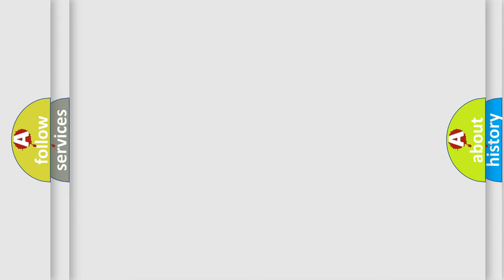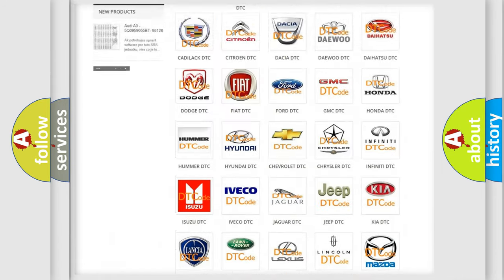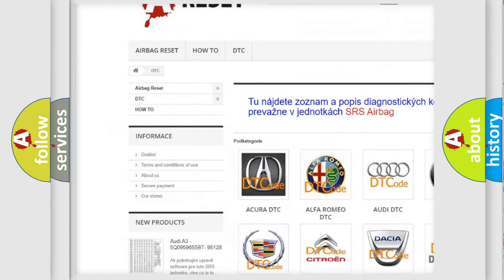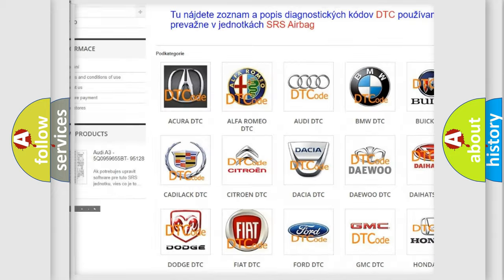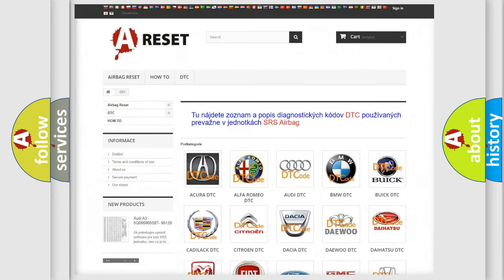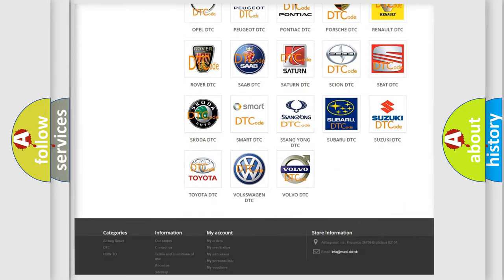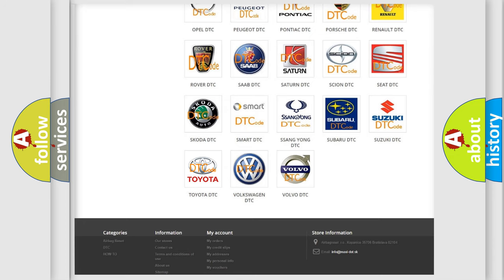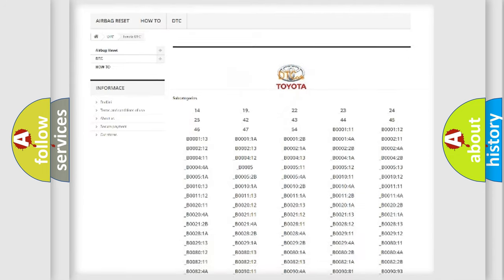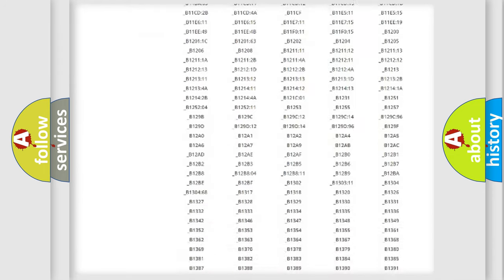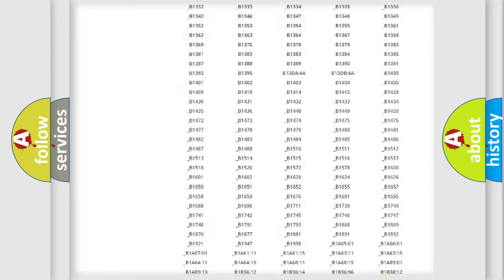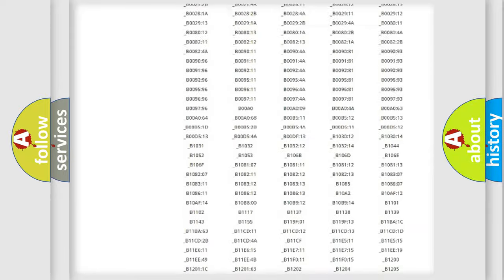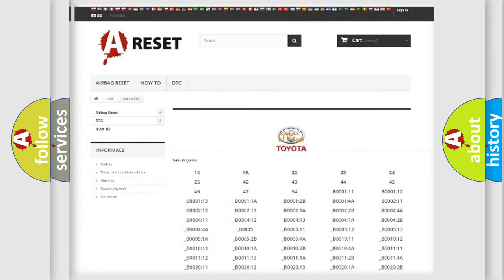Our website airbagreset.sk produces useful videos for you. You do not have to go through the OBD2 protocol anymore to know how to troubleshoot any car breakdown. You will find all the diagnostic codes that can be diagnosed in Toyota vehicles, also many other useful things.